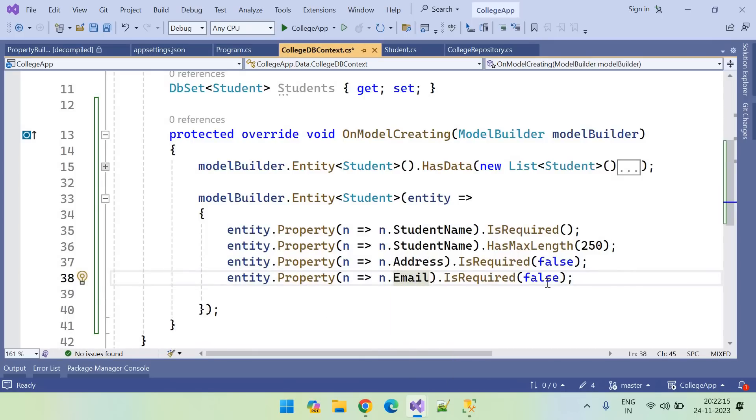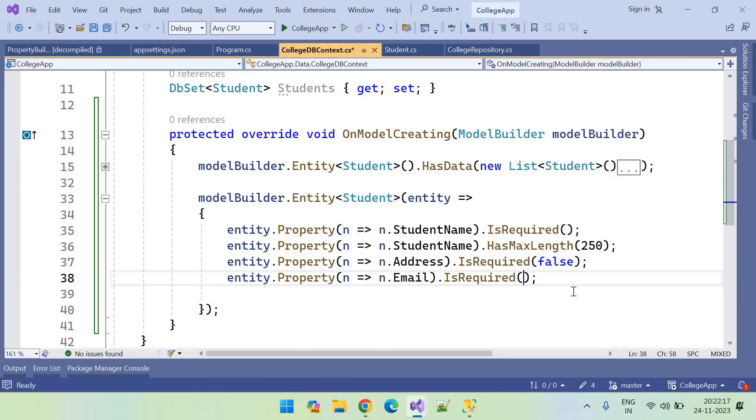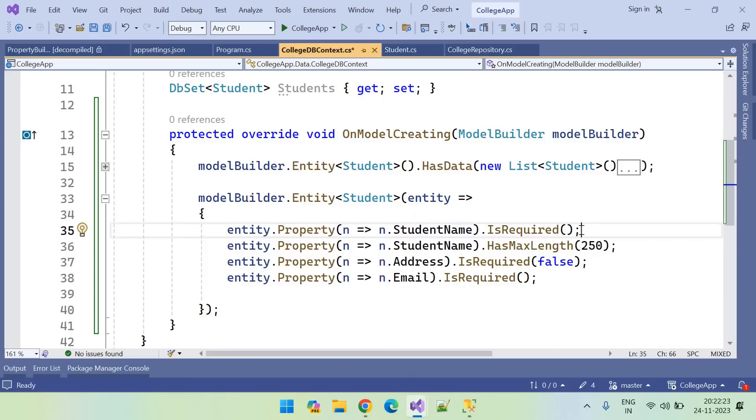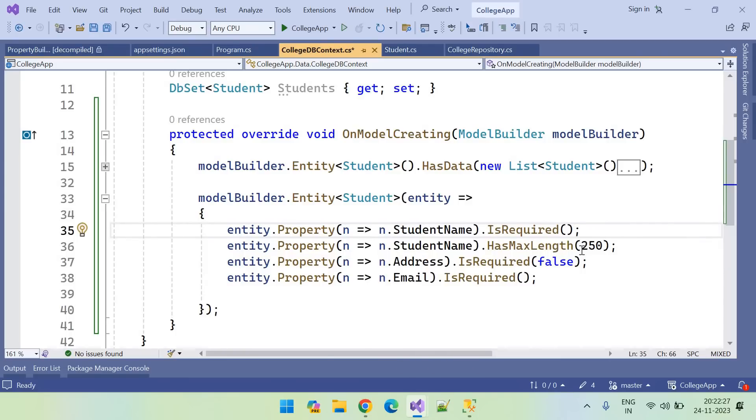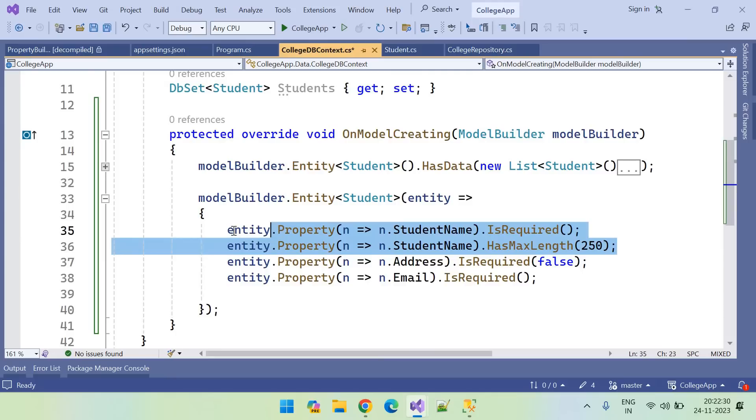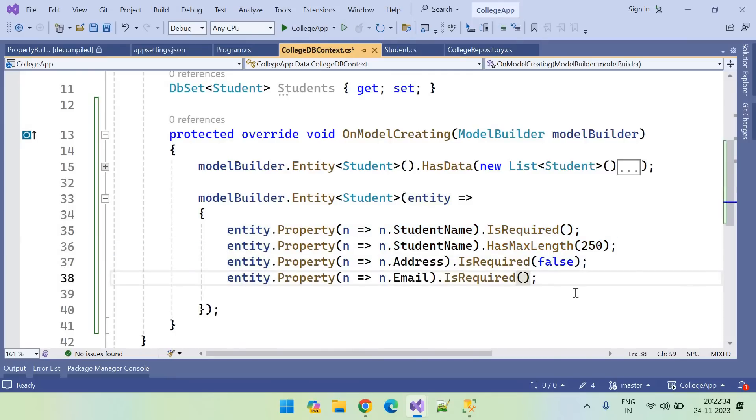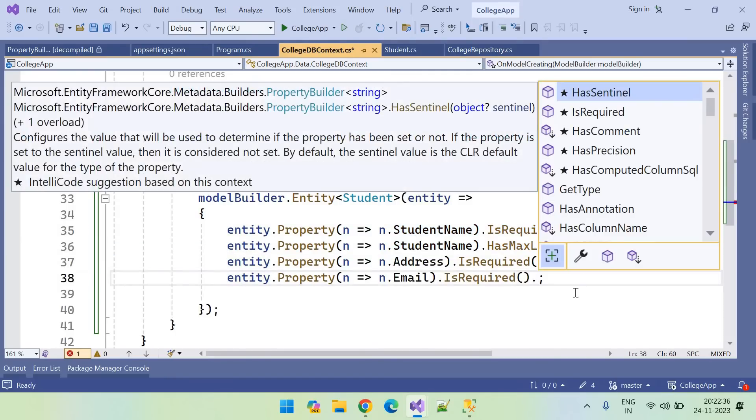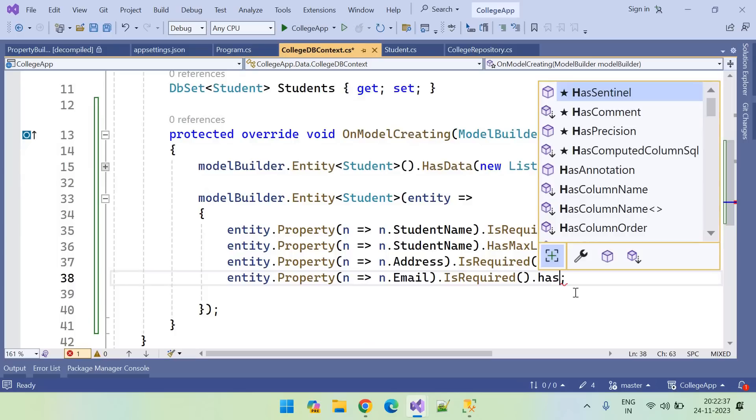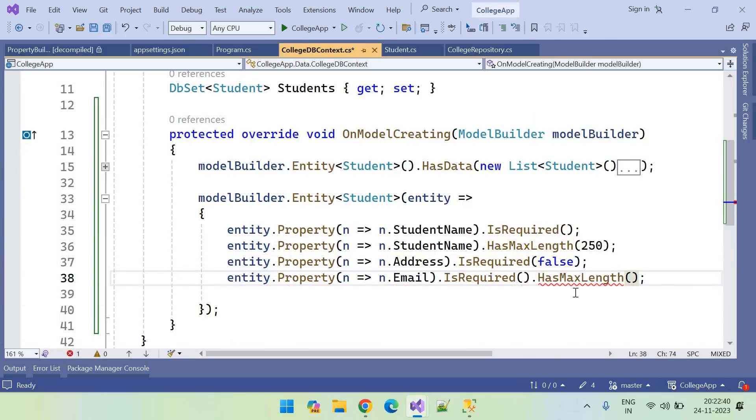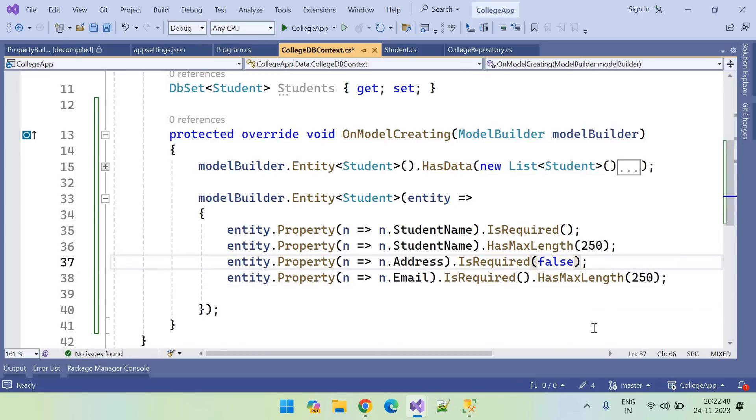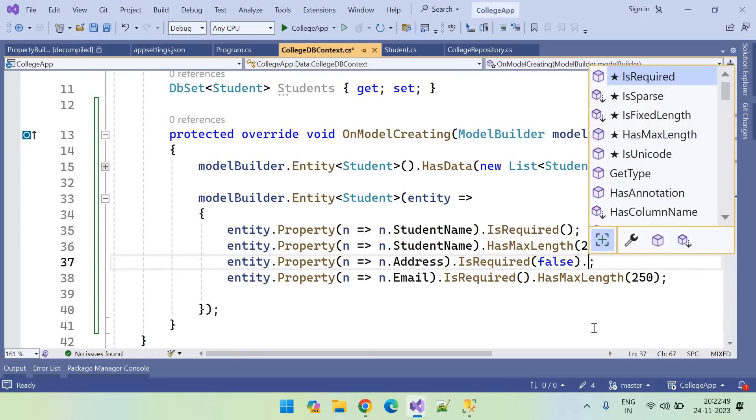And for the email field, email field is required. So here you can see for the student name I have set required or not, and after that again I have written one more line to set the size. We can actually do this in single line. So IsRequired, that is required dot HasMaxLength of what is the max length for email. Let me have 250 characters.